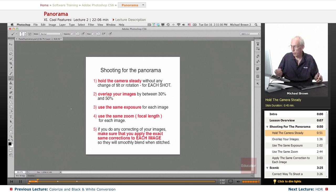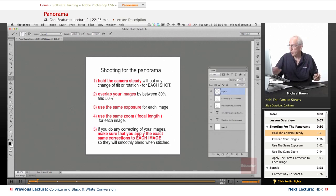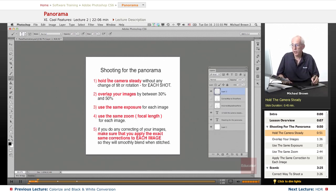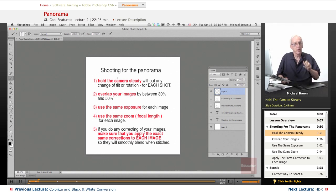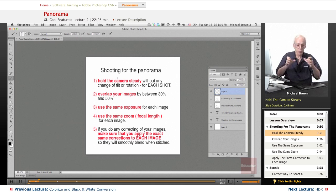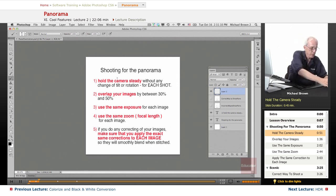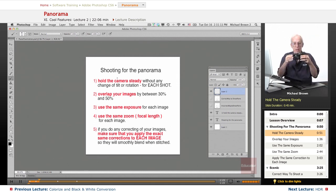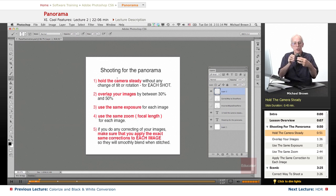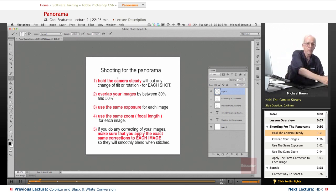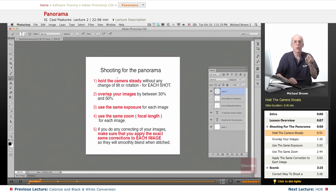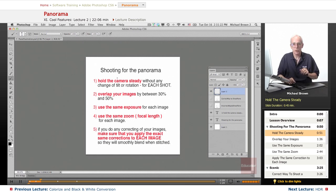The first and foremost is to hold the camera steady without any change of tilt or rotation for each shot. Ideally, you'd put it on a tripod. That way, if it's sitting on a tripod, it can't move—it just rotates perfectly, either vertically or horizontally. That would give you absolutely the best image.